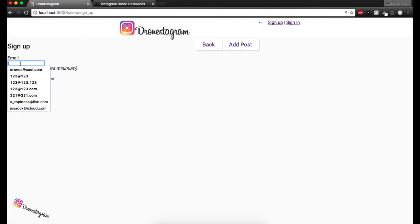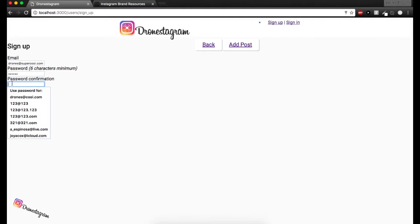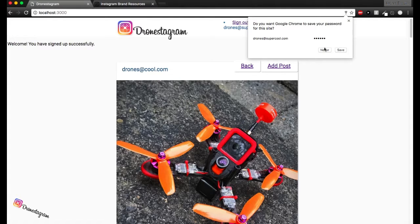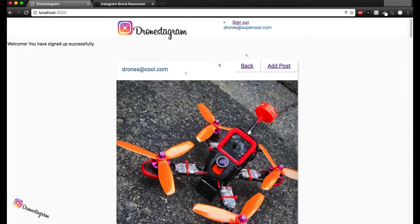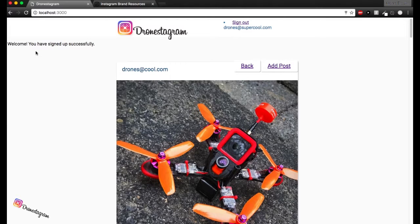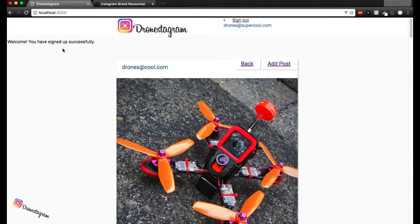Cool. So now we're here in the form. We'll just do like drones at supercool.com and then little piggy one, two, three. No, I'm kidding. Okay, and we click sign up. Cool. We have our new user staged up here. We can see that drones at supercool.com. We have an alert here just telling us everything went accordingly. And welcome, we have signed up successfully. So cool.